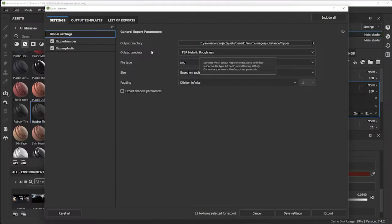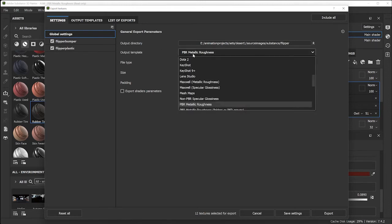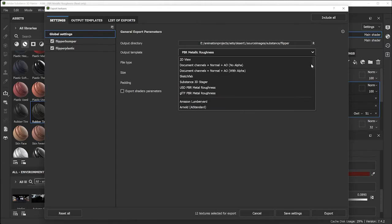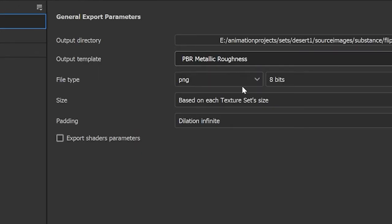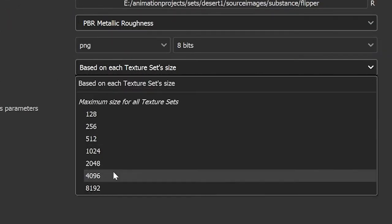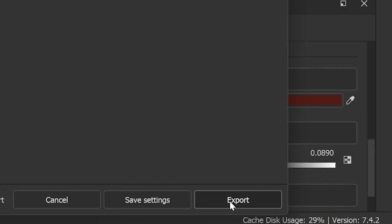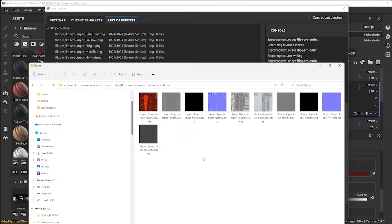You can pick different templates such as Arnold, Unity, or Unreal depending on your pipeline. I'm going to select the default template. All you need to know is PBR Metal Roughness — it's going to work for most projects. The file type I'll leave as PNG, 8 bits. You can increase the resolution here; I'm leaving it at the default 1024. After filling this out, click Export.